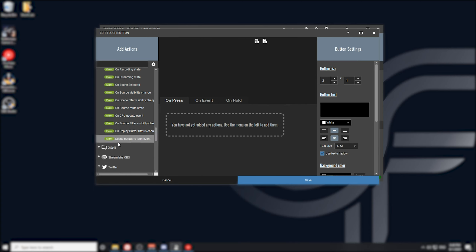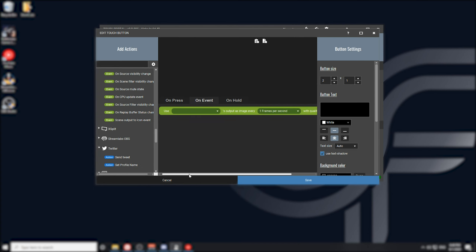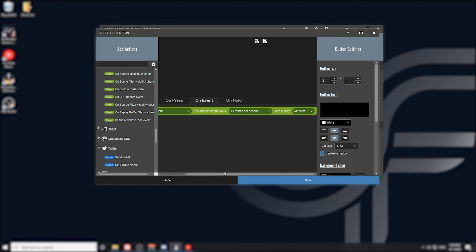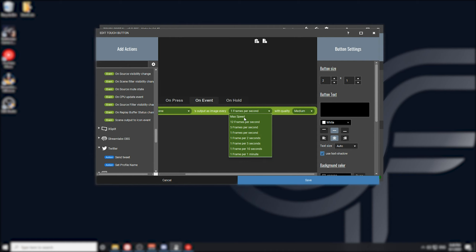We need to find the OBS section. What we're looking for is the event action for scene output to icon. This is going to preview a scene that we select on this icon. What we want to select is the current scene selection here. Then we can adjust the settings for this icon. If you want to have it at maximum speed to keep up to date as quickly as possible on your Touch Portal device, you can do that. Keep in mind, this will require more resources in order for this to function well.